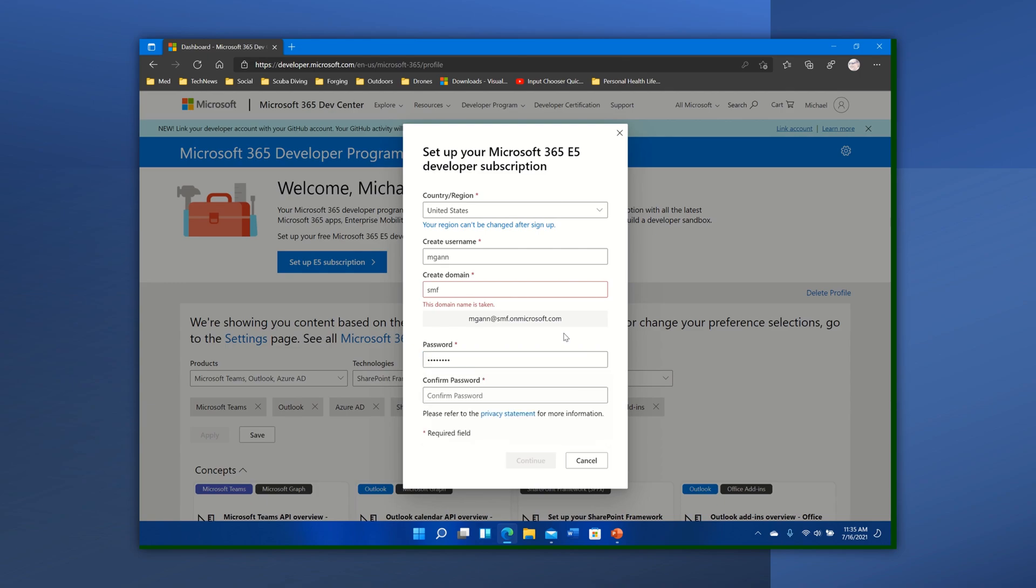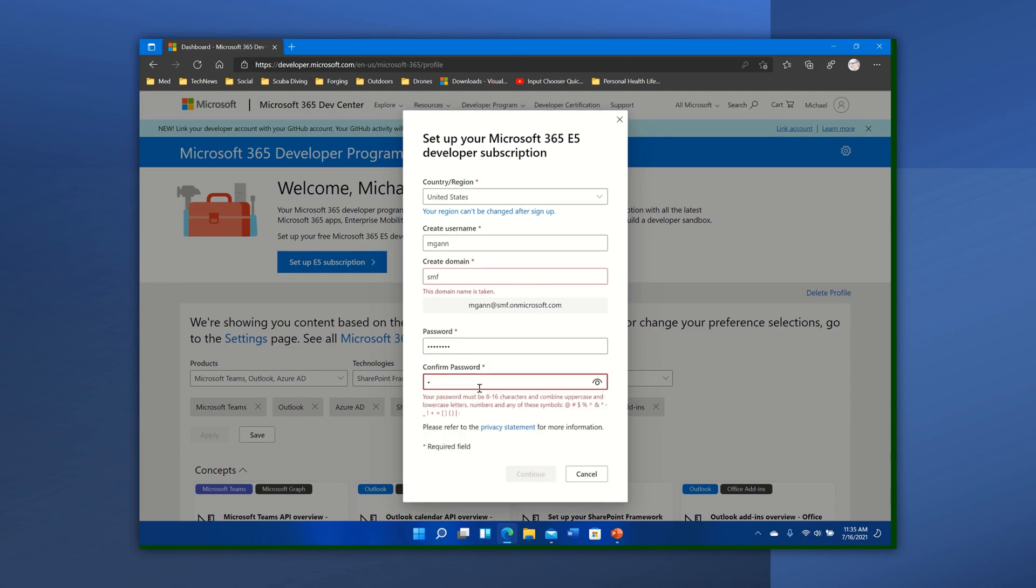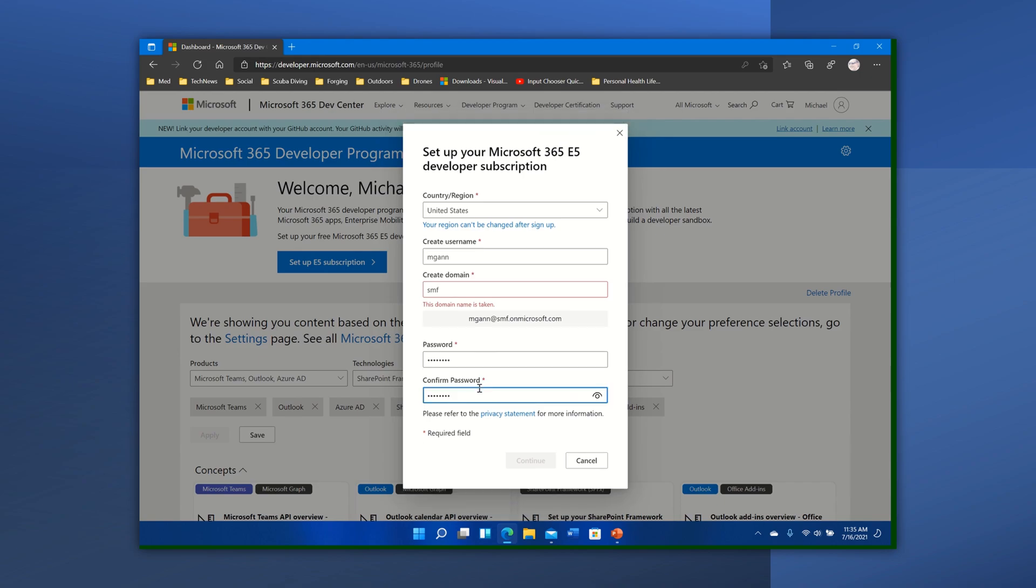There we go, there's one. Let's confirm it. There we go. This domain is taken. Oh, somebody already has my domain.